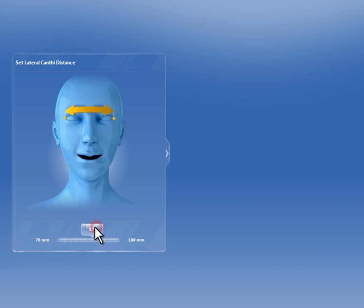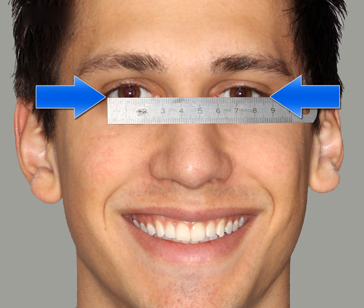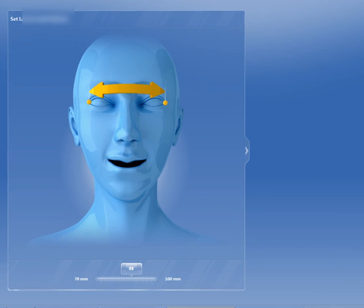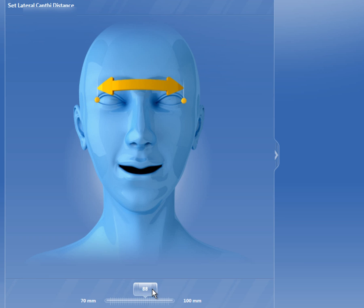The distance between the eyes is measured — specifically the distance from the outer corner of the left eye to the outer corner of the right eye — and the result is then entered in the software. The magnification scale is then measured based on this to scale the model to the portrait.